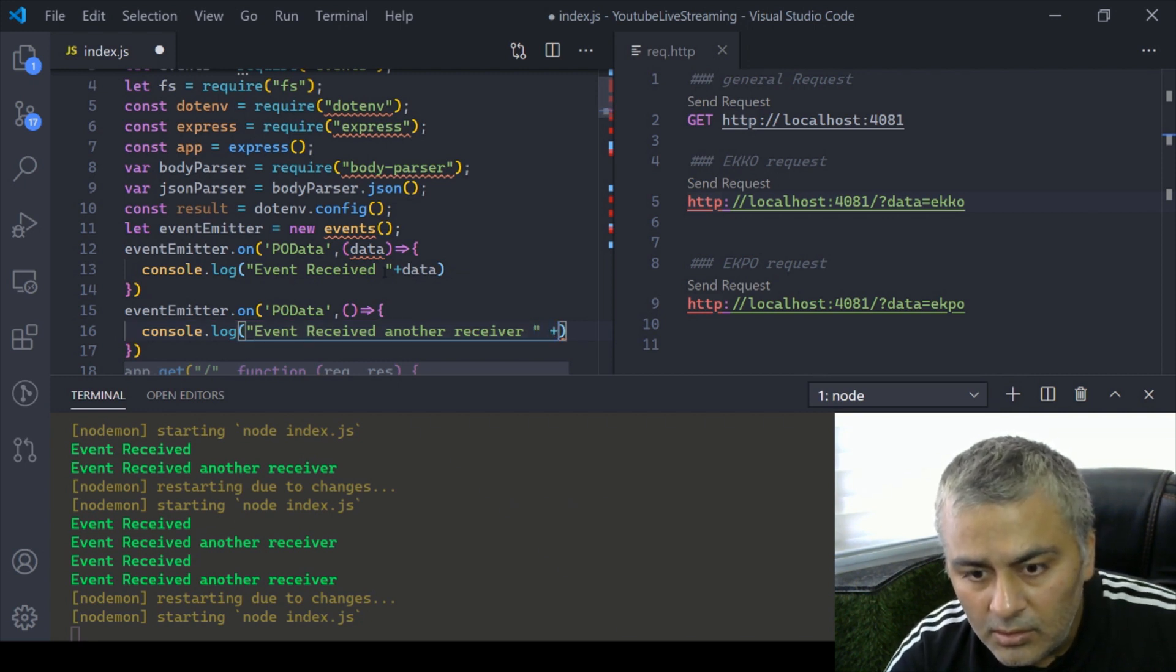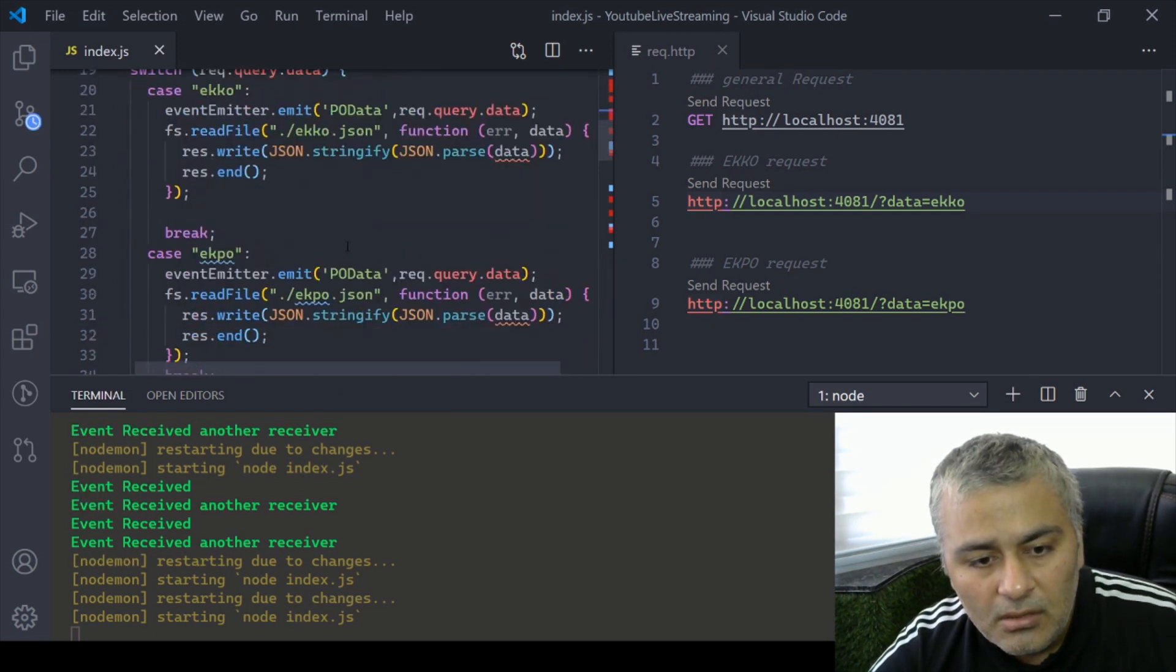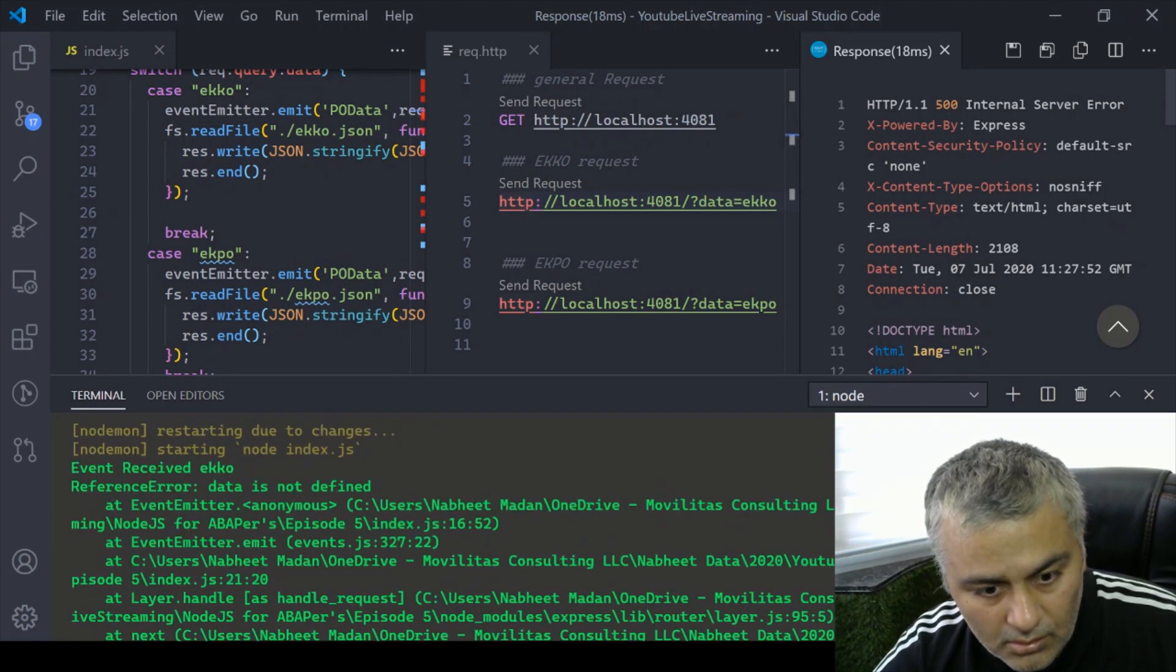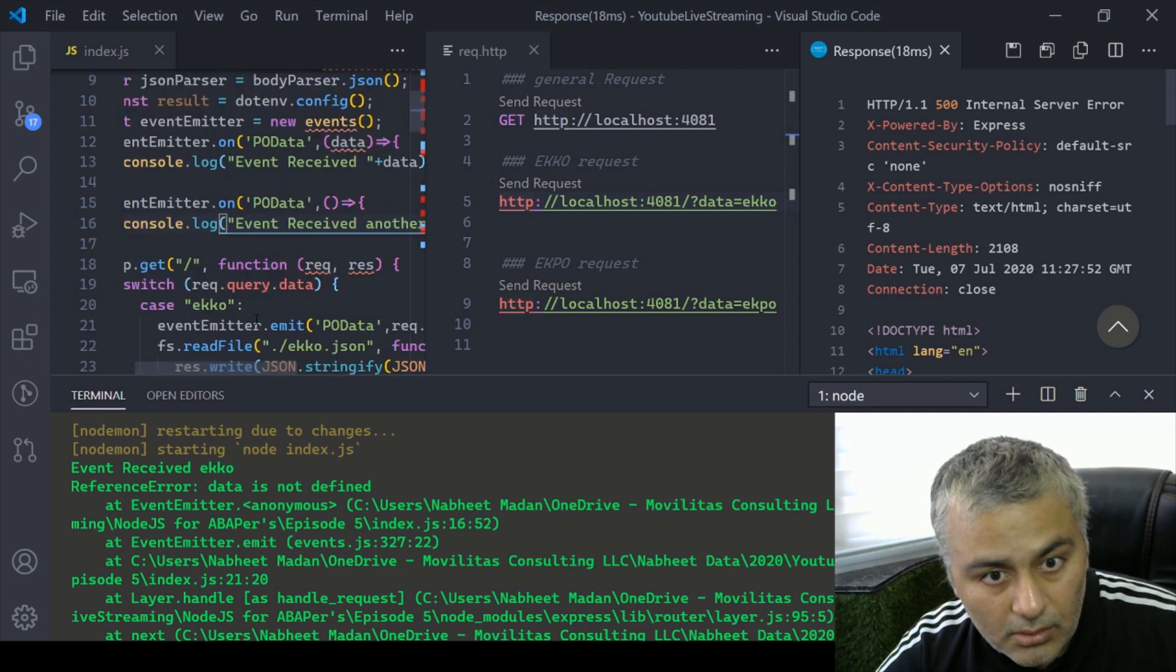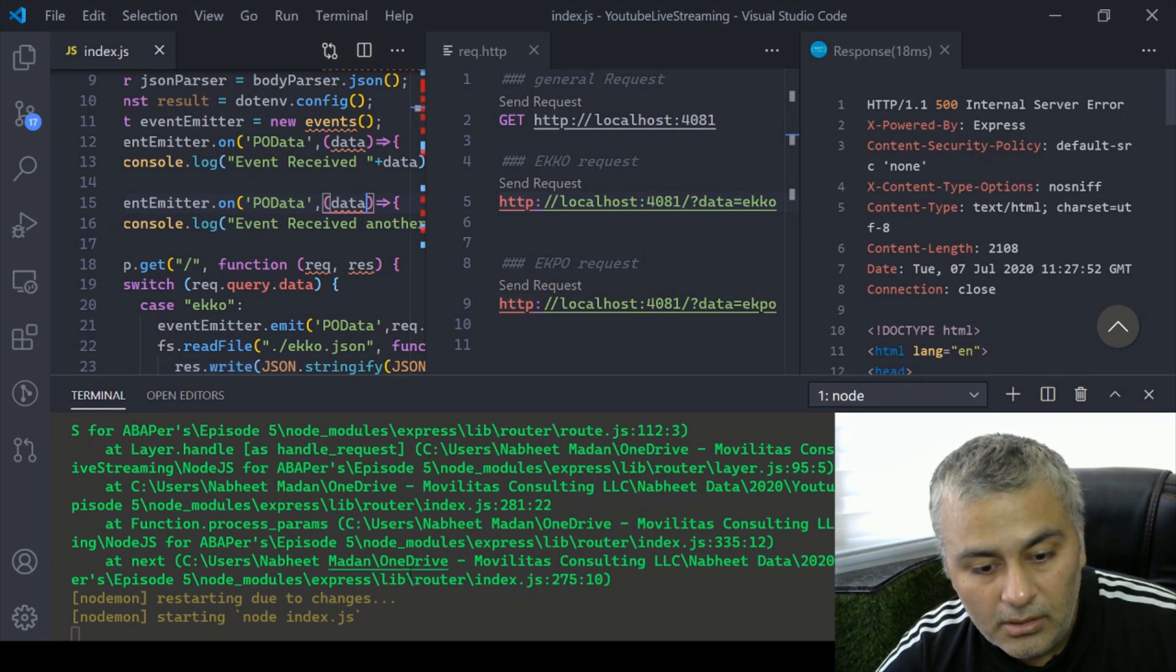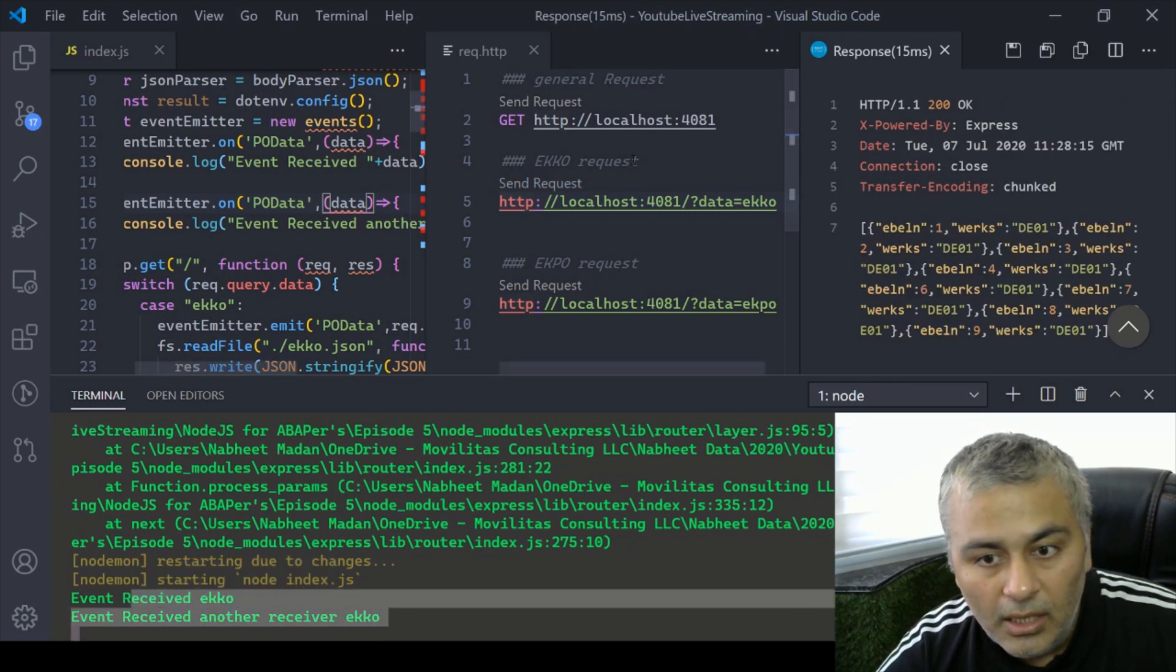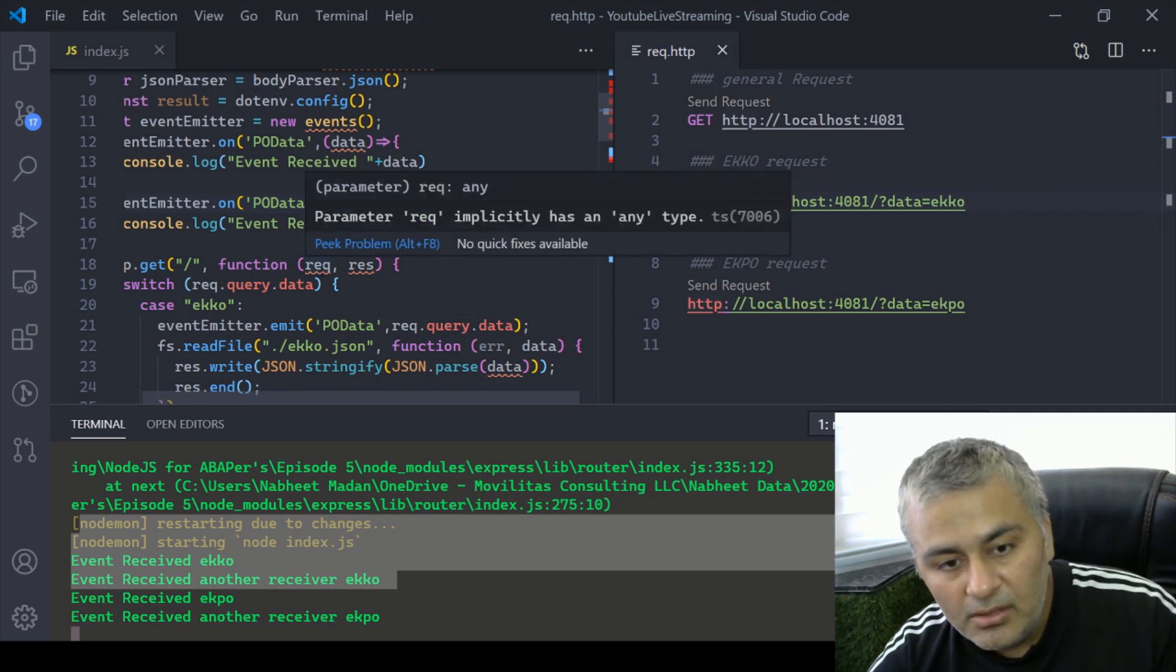I can use it here, so I'll say data and maybe I can write it with a space. Same here, I can write it with a space. Now we have data being passed from emitter to the receiver. If I now say send request, I got an error which says data is not defined. I forgot it here. Now if I say send request I have ekko, and if I send request to ekpo I got ekpo. That is how you can send and receive data via events.